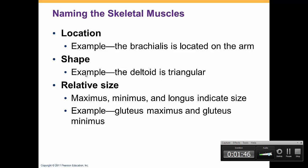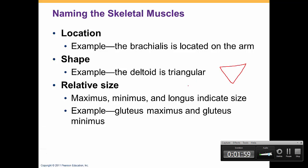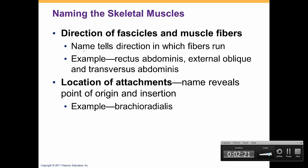We can name muscles based on their shapes. An example is the deltoid — we know that the deltoid muscle is triangular in shape, just like the letter delta, which is also a triangle. Next, we have size. We can call a muscle maximus, minimus, or longus. For example, we have gluteus maximus and gluteus minimus, where gluteus maximus is bigger and gluteus minimus is the smallest.